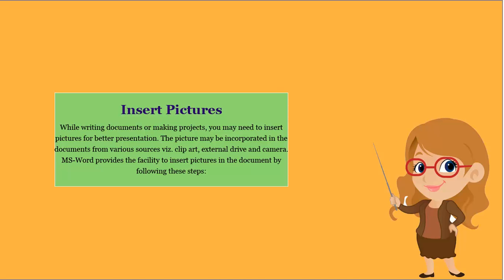Insert pictures. While writing documents or making projects, you may need to insert pictures for better presentation.